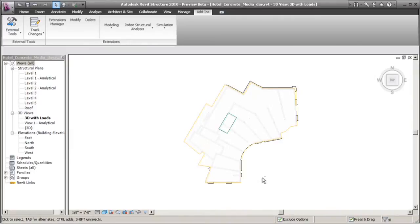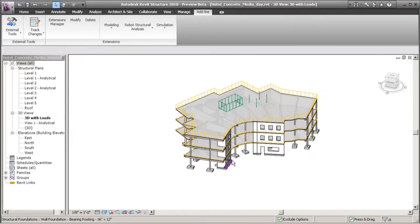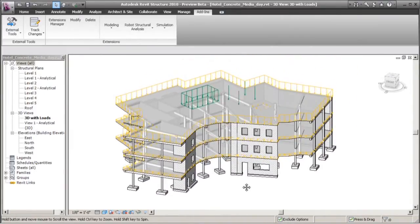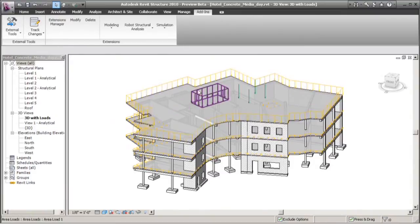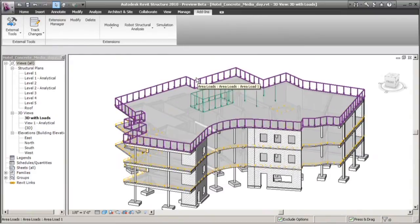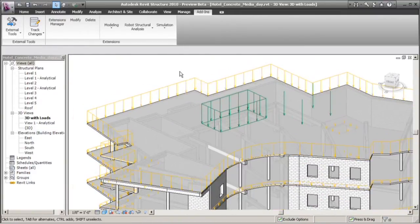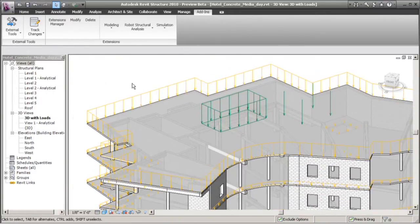Here we see a four-story concrete building that has been modeled inside of Autodesk Revit Structure 2010. Now, this model is used for coordination, for construction documentation, for fabrication, as well as analysis and design.